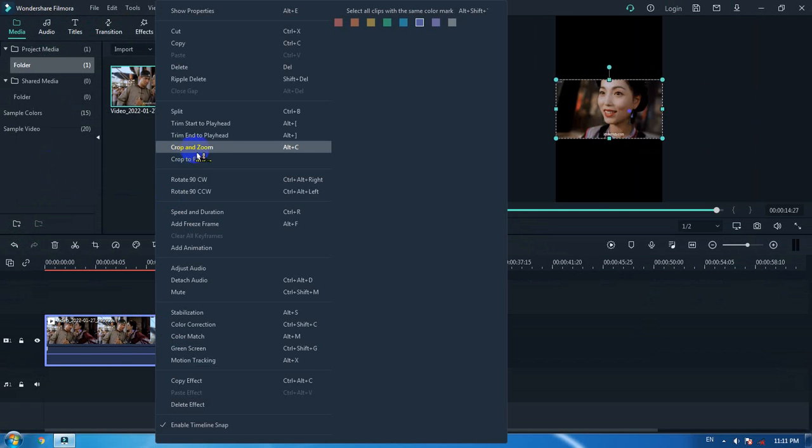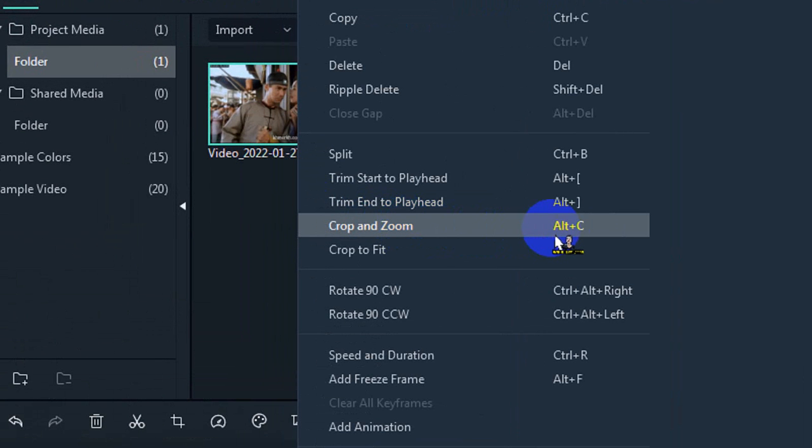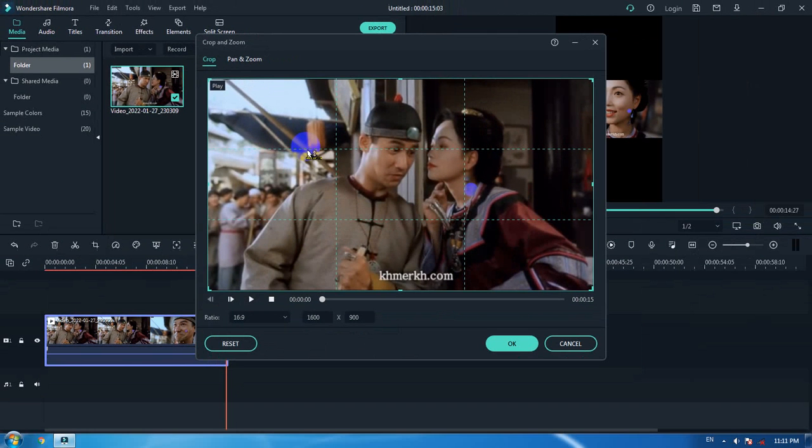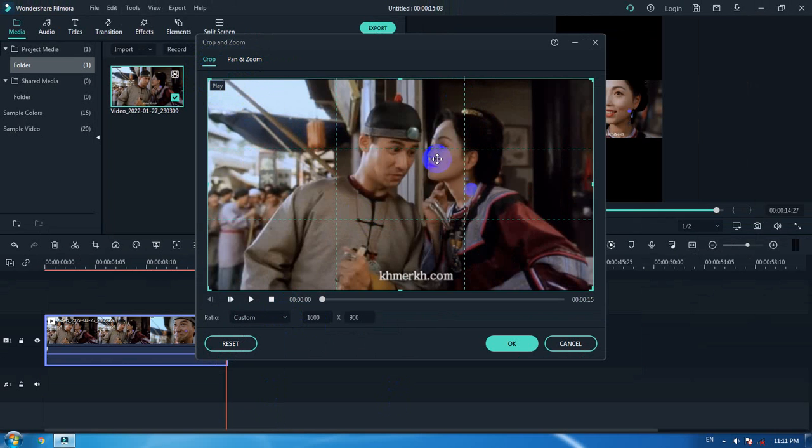When you right-click, you will see something called Crop and Zoom, or you can use the shortcut Alt+C. Click on that. You're going to choose Crop, not Pan or Zoom, and then choose Custom here.